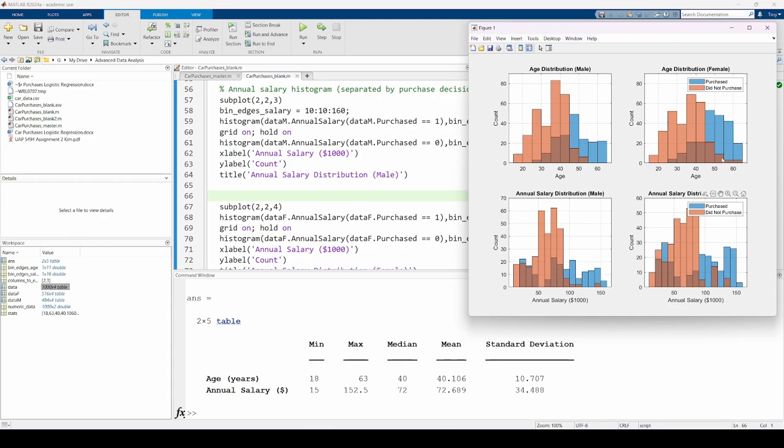You could argue that the age histograms look somewhat normally distributed, but the salary histograms do not. There are ways to test if data are normally distributed, but that's beyond the scope of this video.